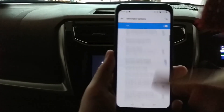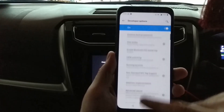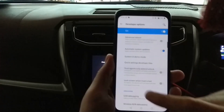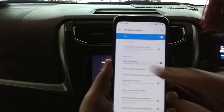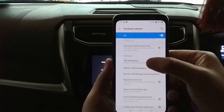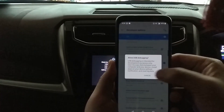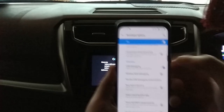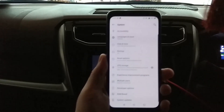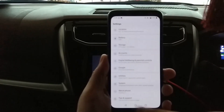The first thing you need to do is look for USB debugging. I have it here — I'll switch it off and switch it on again. You need to switch on USB debugging.